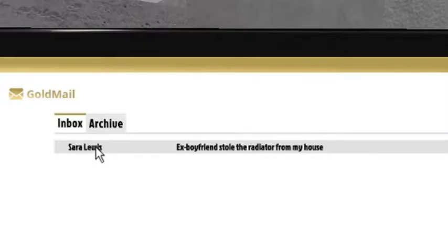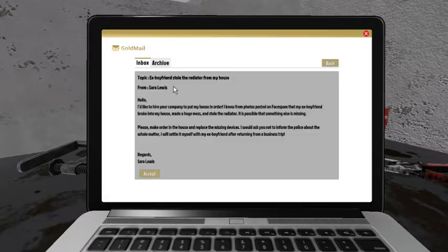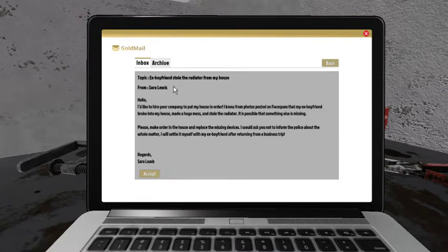Sarah Lewis. Ex-boyfriend stole the radiator from my house. Out of all the things to steal, he stole your radiator. What?